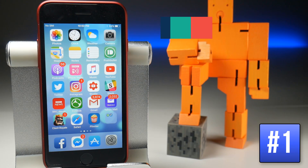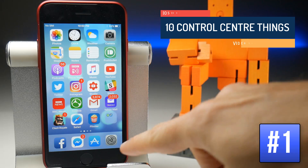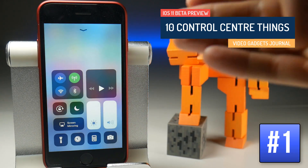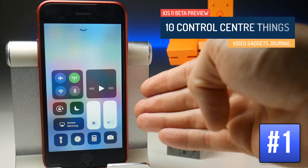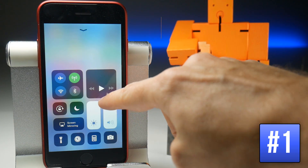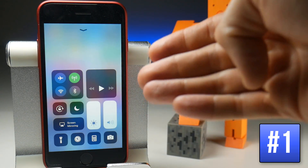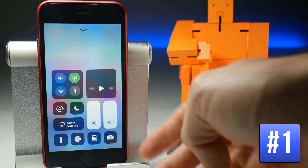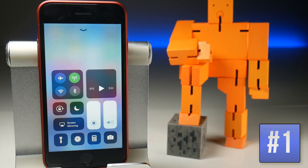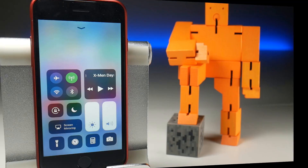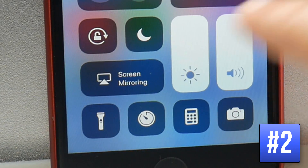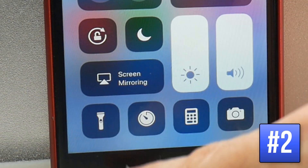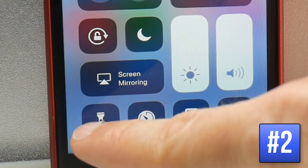The control centre is accessed in exactly the same way as before by swiping up from the bottom of the screen. You will now notice that everything is on one page — you don't have to swipe left to get to your music player, and if you add more panels you'll simply swipe down to see them. Some buttons also have quirky little animations when you touch them, such as orientation lock and the torch.